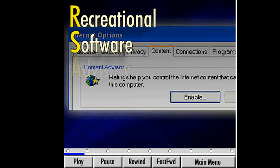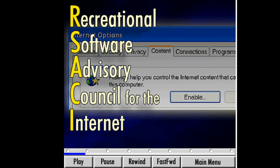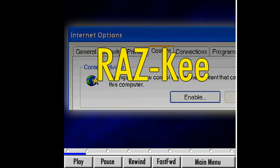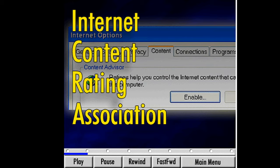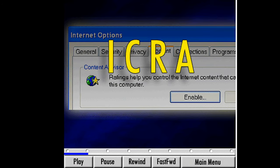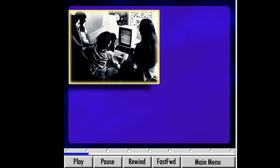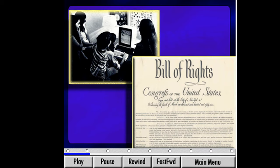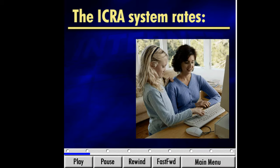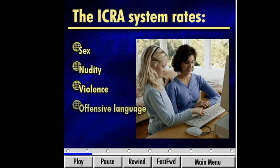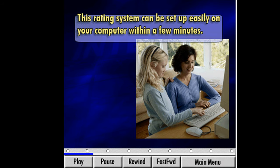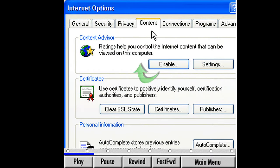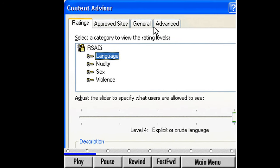The Content Advisor allows us to place restrictions on webpages based on what was formerly known as the RSACI Rating System. RSACI stands for the Recreational Software Advisory Council Rating System for the Internet. In 1999, RSACI was folded into a new organization, the Internet Content Rating Association, or ICRA. The goal of ICRA is the same as it was under RSACI — to protect children from potential harmful content while preserving free speech on the internet. The system provides consumers with information about the level of sex, nudity, violence, and offensive language in software games and websites. The rating system can be set up easily on your computer within a few minutes. Click the Enable button to access the Content Advisor.